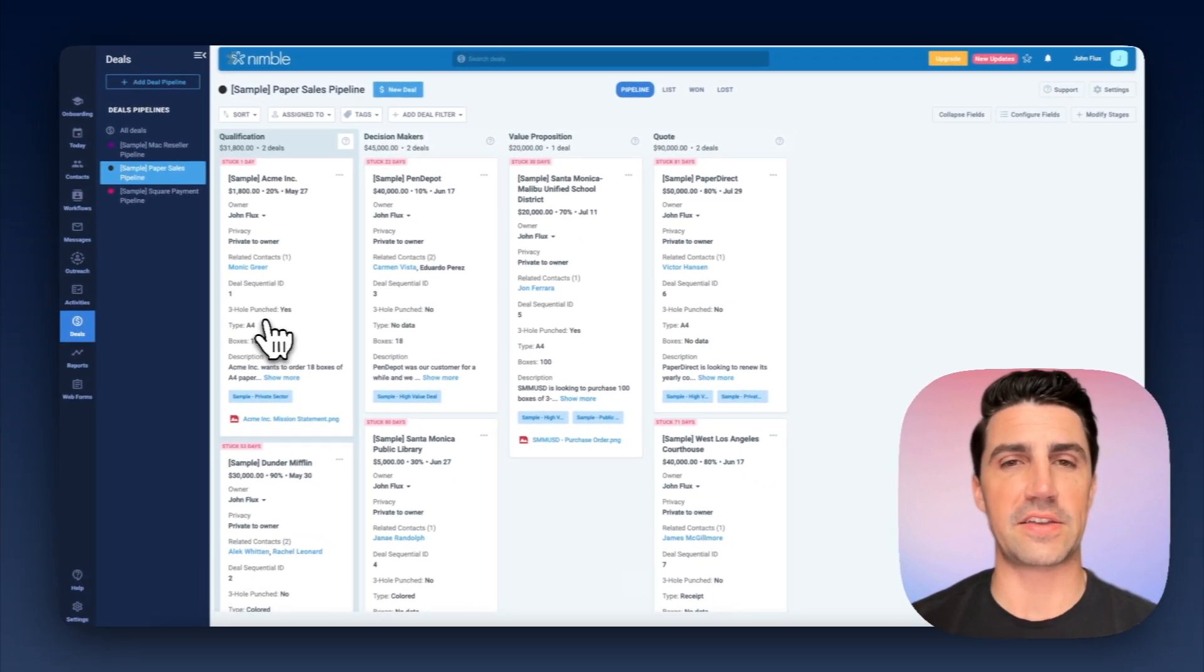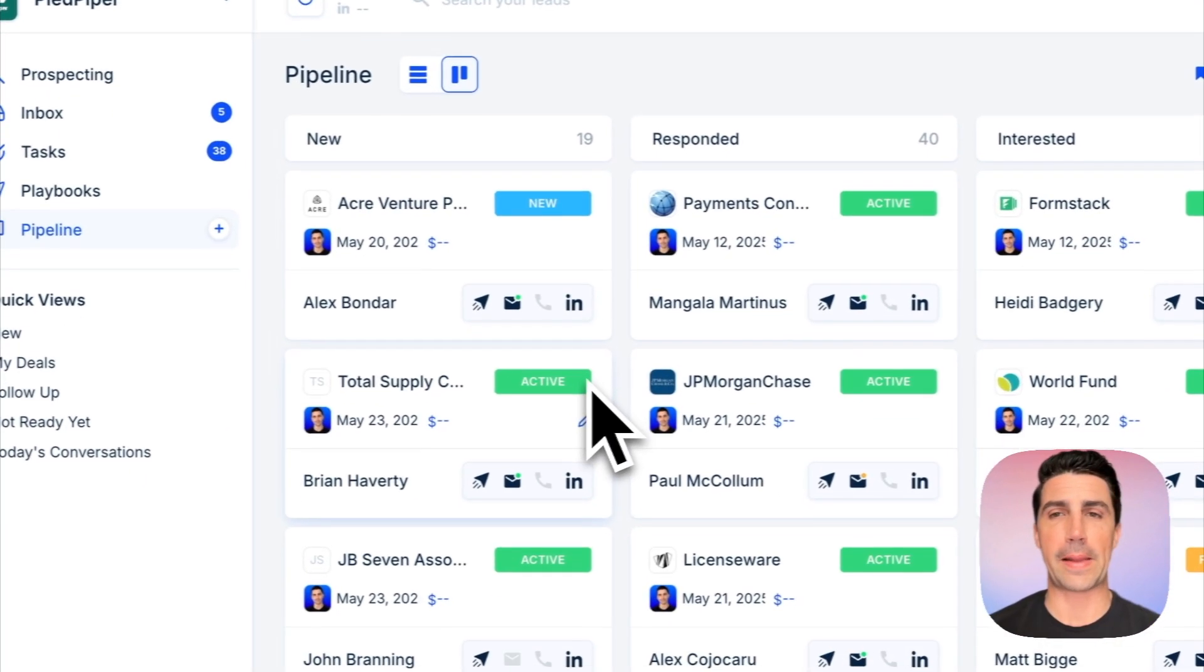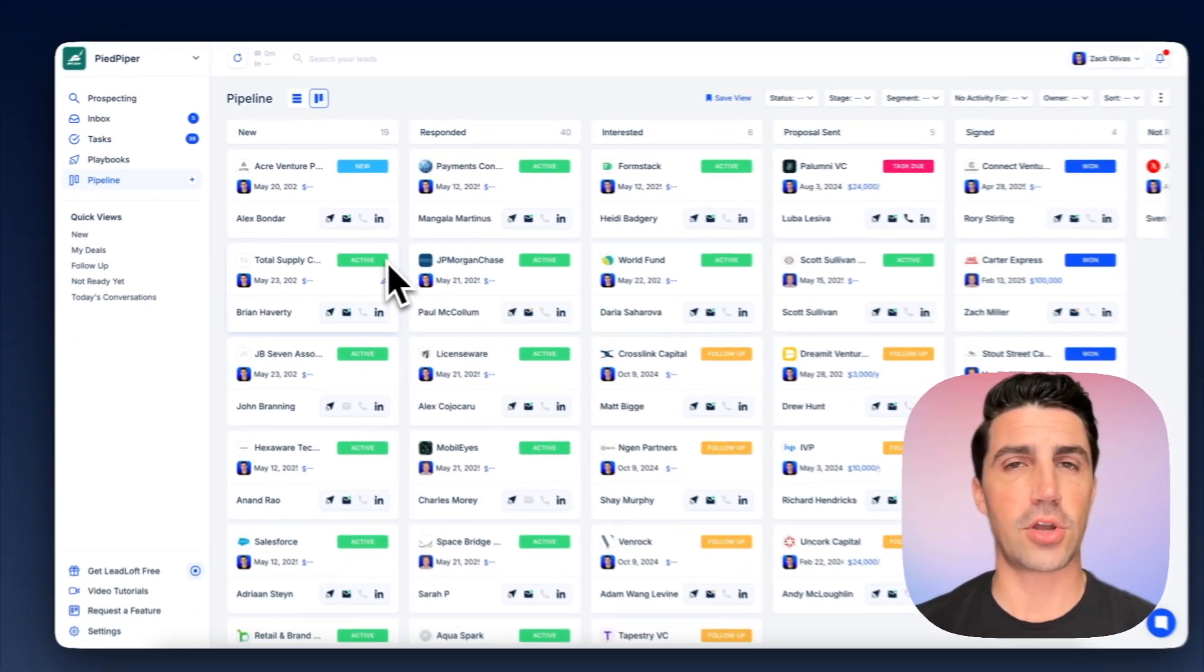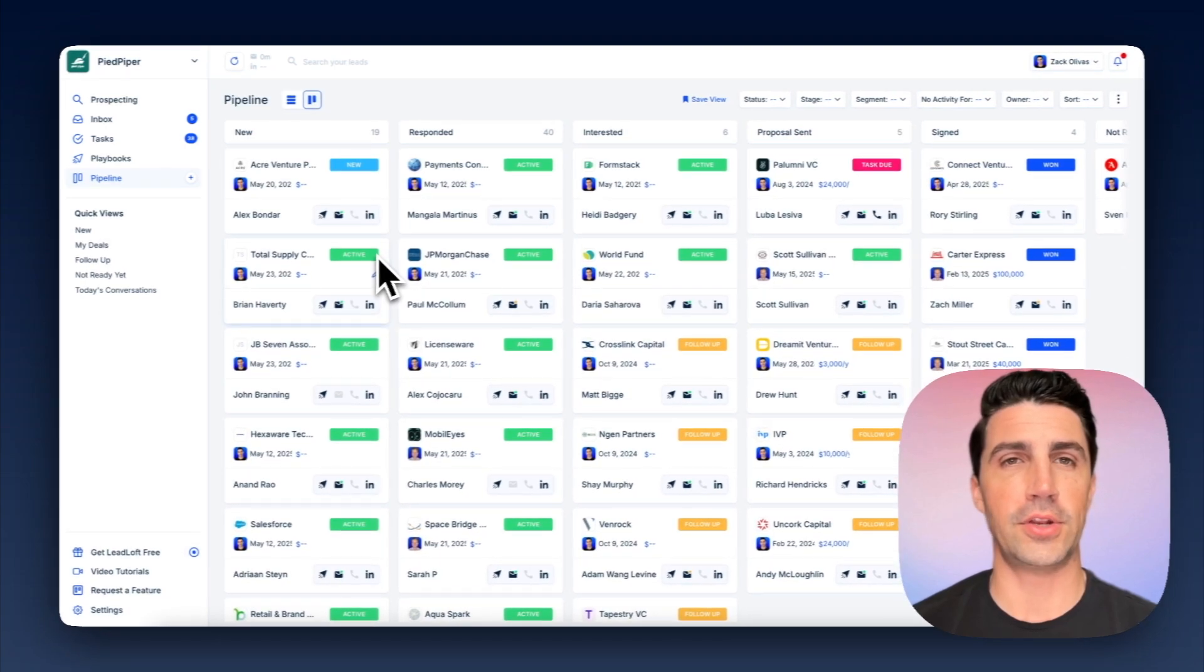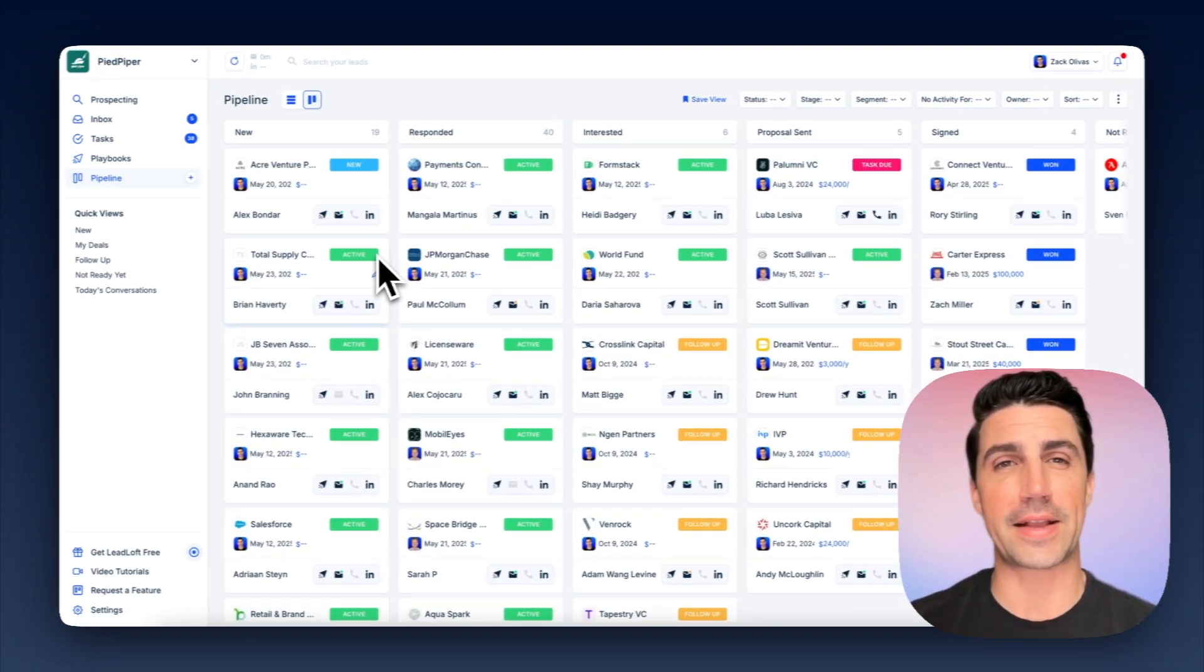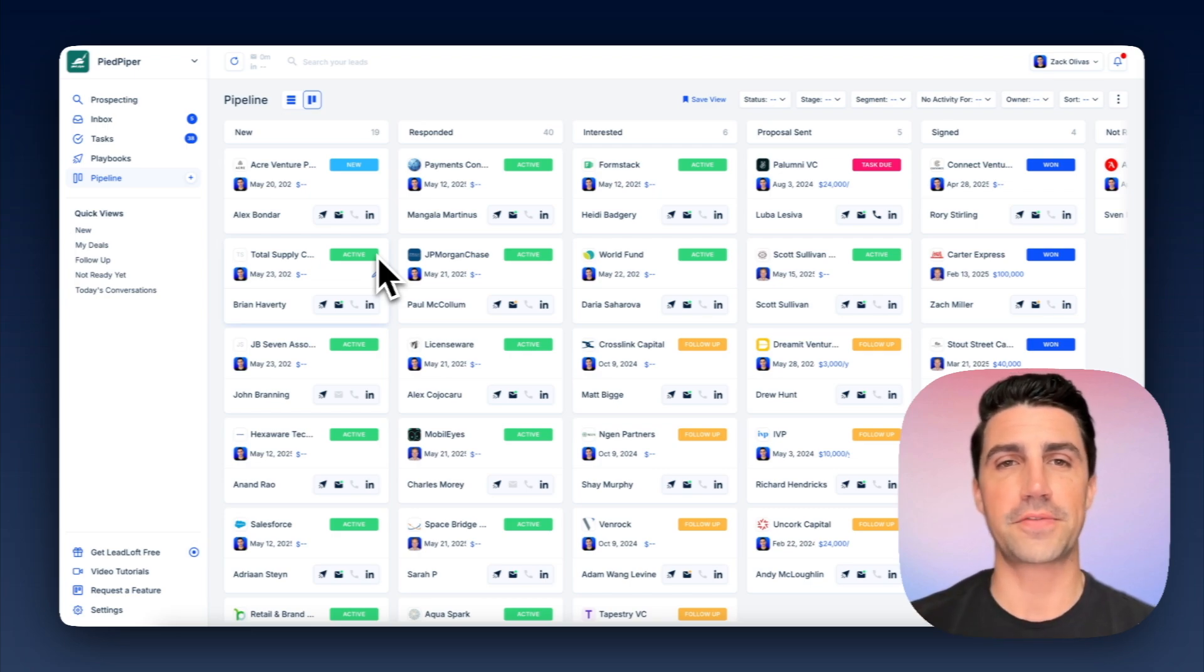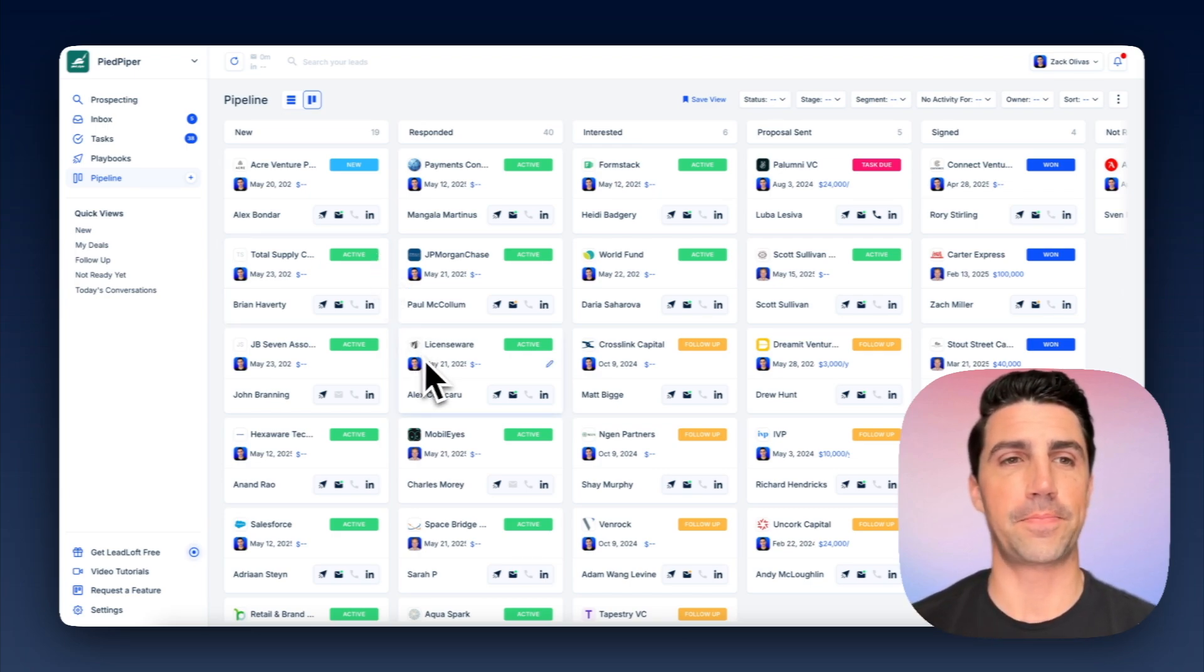And I'd say this is the biggest difference between Leadloft immediately. If I hop into Leadloft here, you can see we have a pipeline, and this is all you manage. You don't need to worry about workflows and deals, and you definitely don't need to worry about contacts, companies, workflows, and deals. You just hop into Leadloft, look at your deals, and see what's going on here.